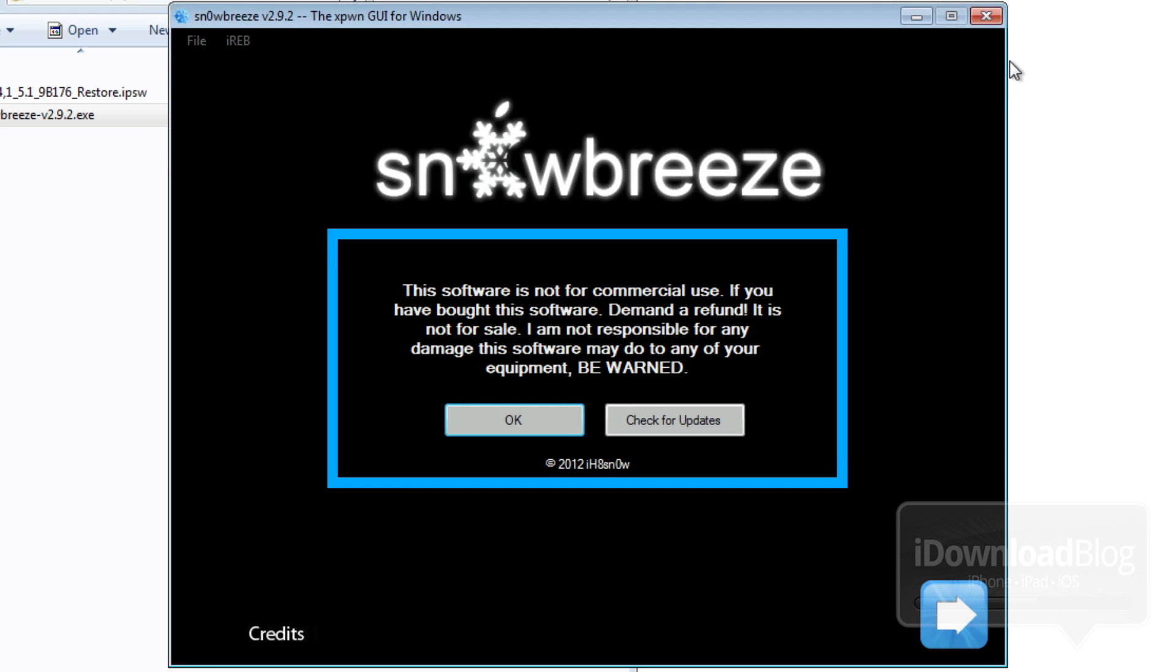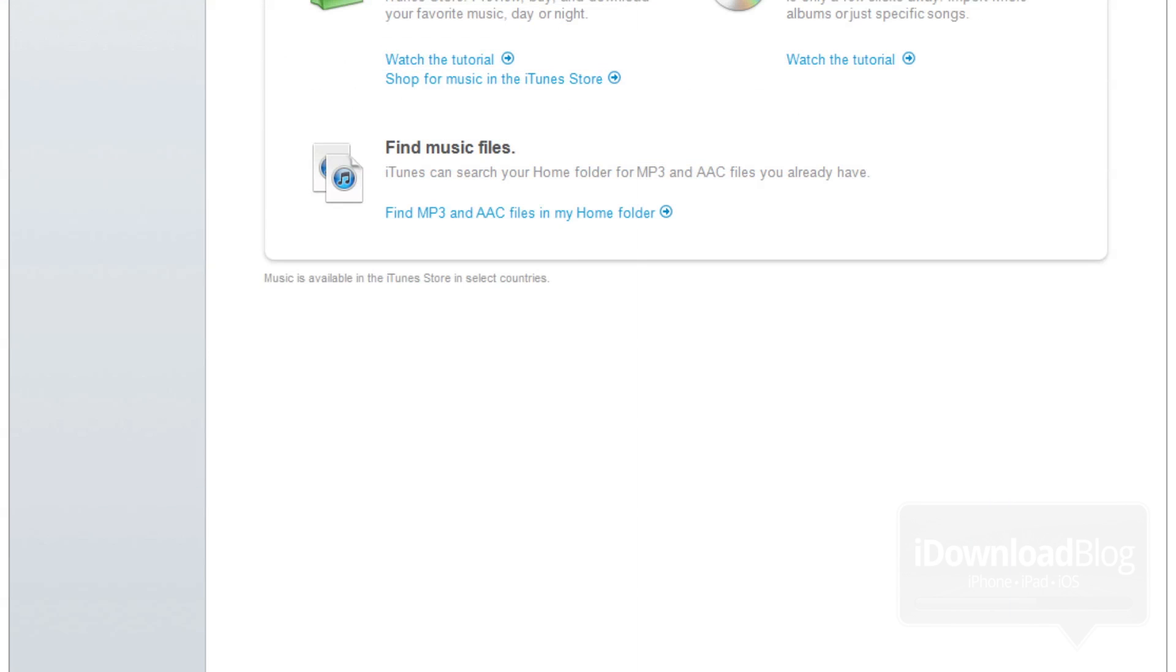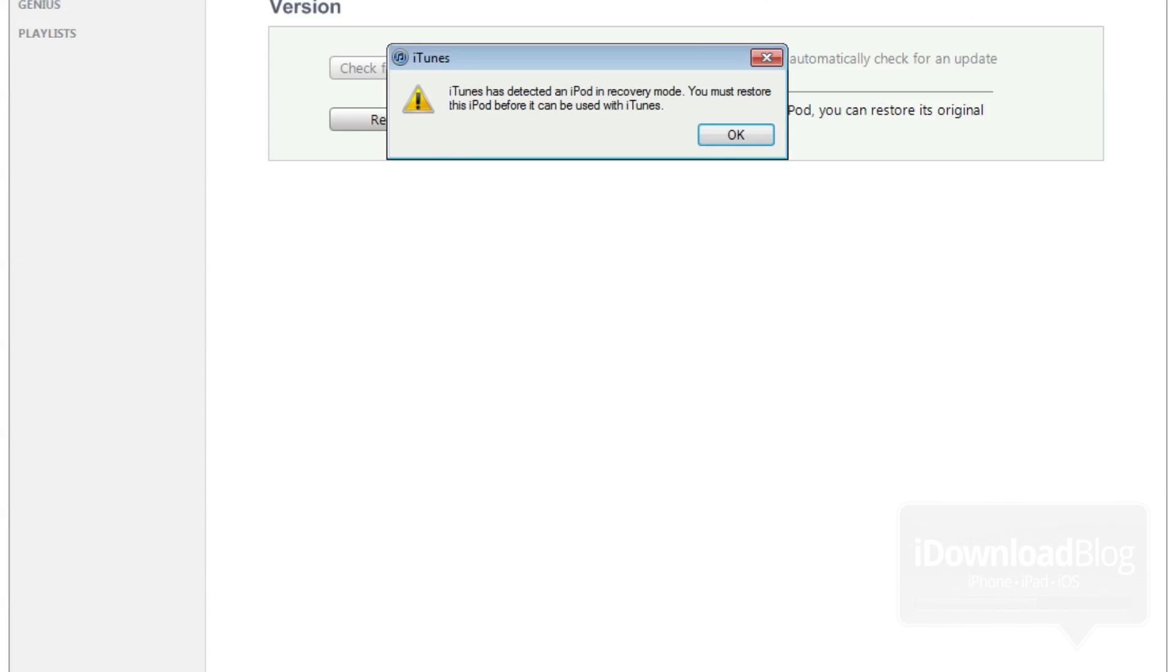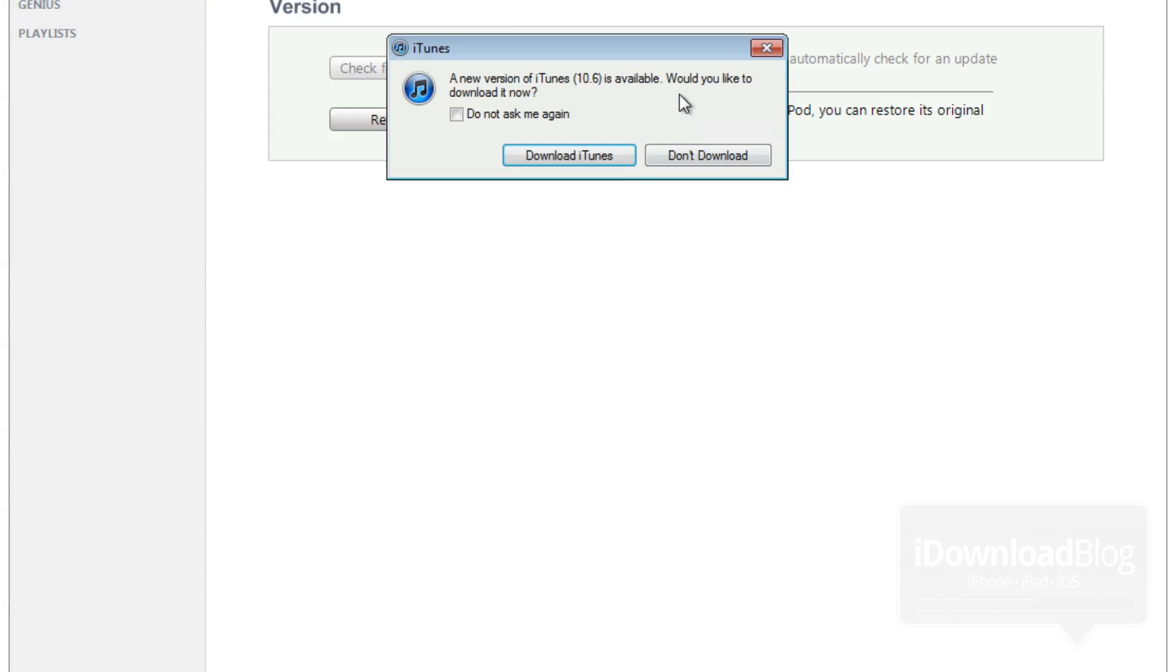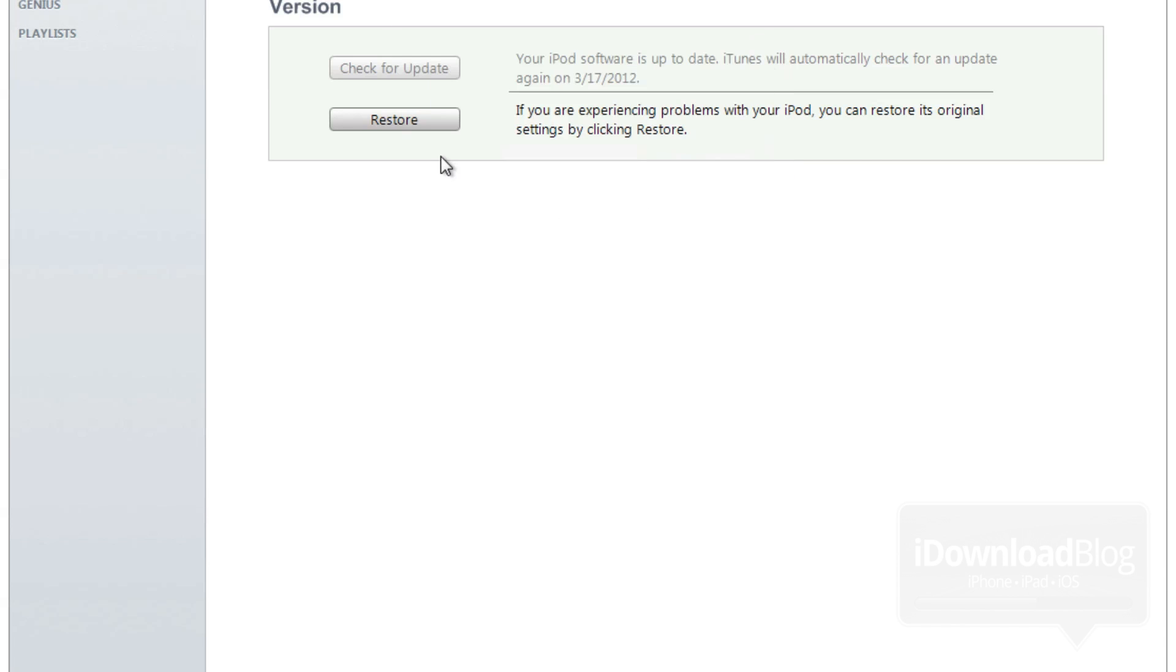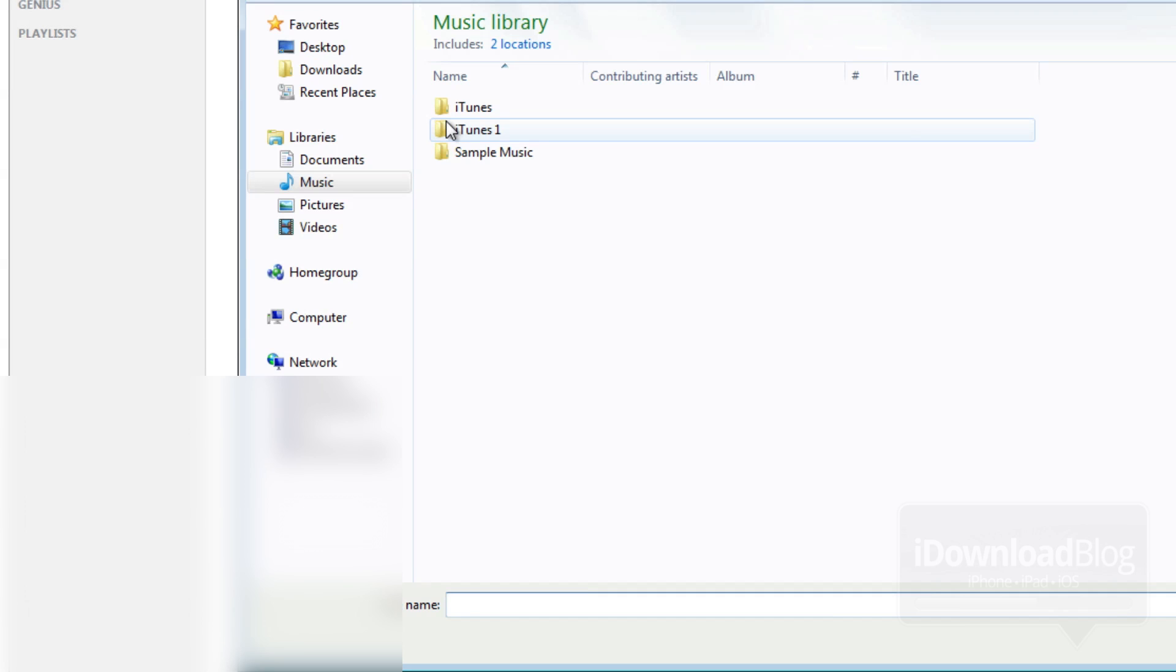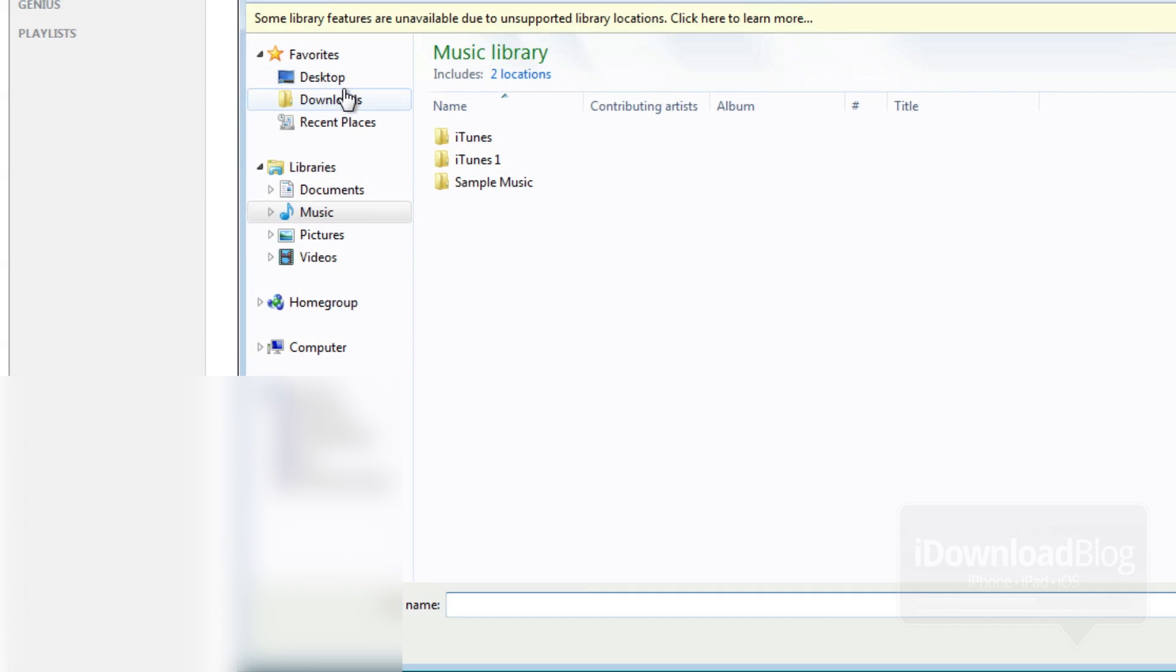So close out of SnowBreeze and then locate the firmware on your desktop, load up iTunes, and then you should see iTunes has detected an iPod in recovery mode. That's fine. And then you want to hold shift on your keyboard and click on restore and locate the firmware that SnowBreeze created.